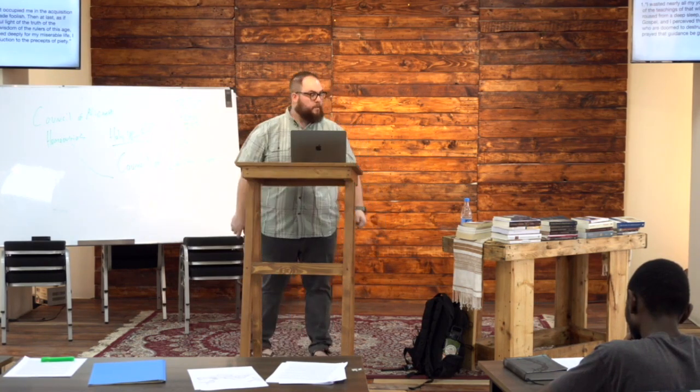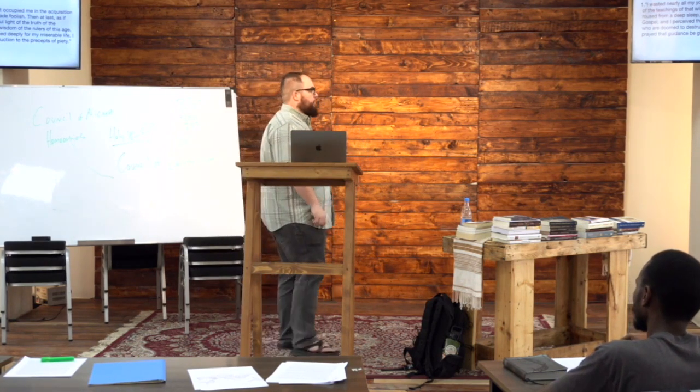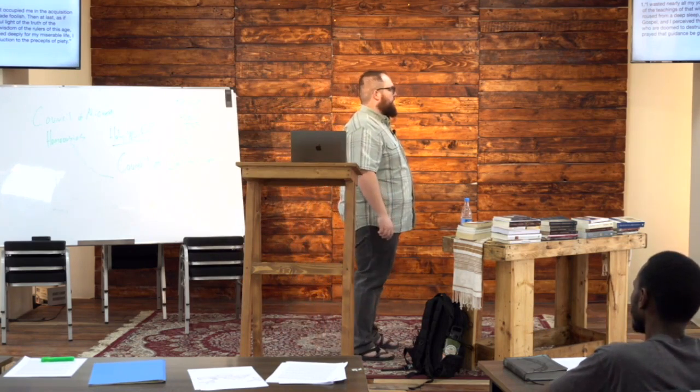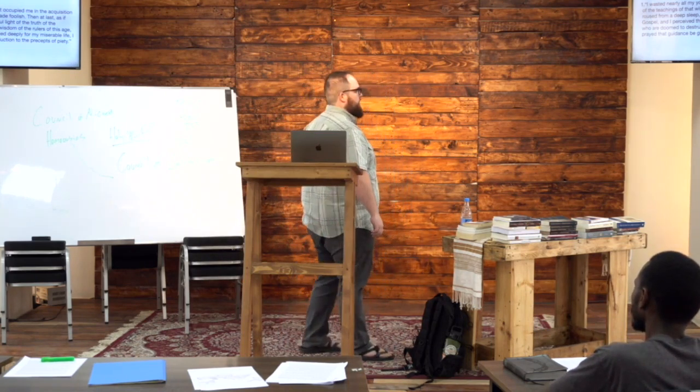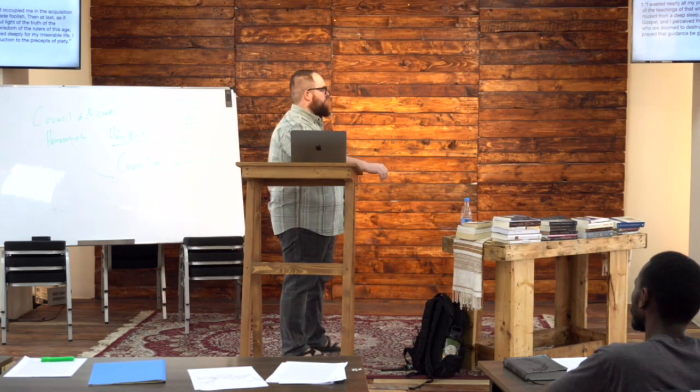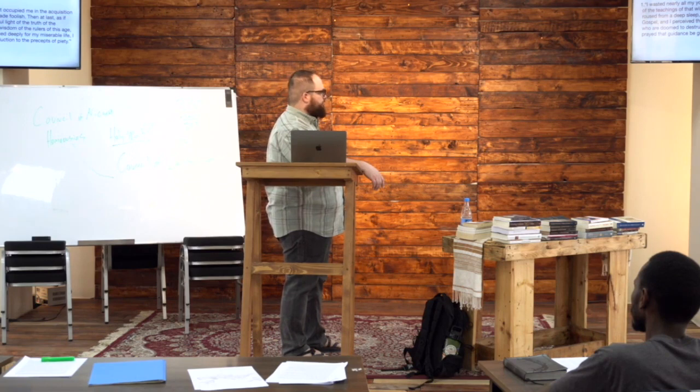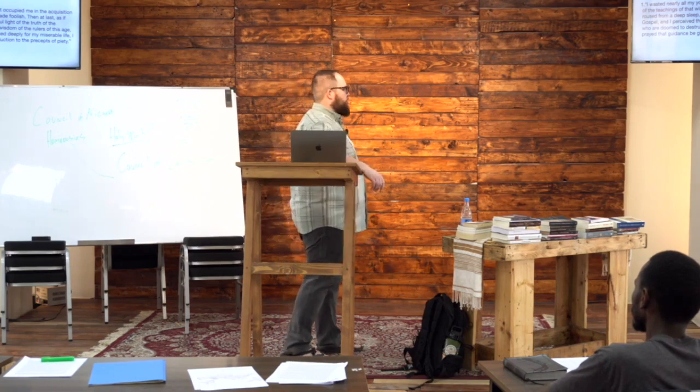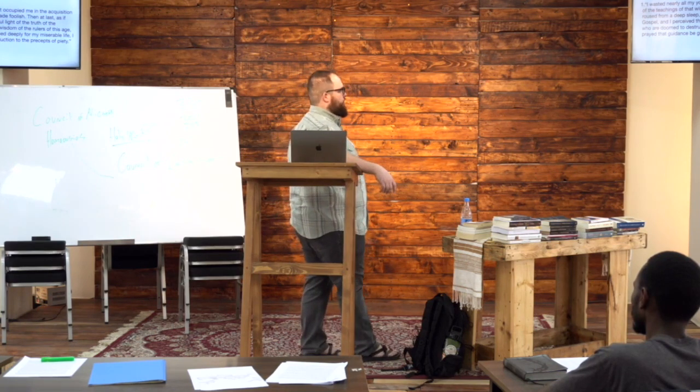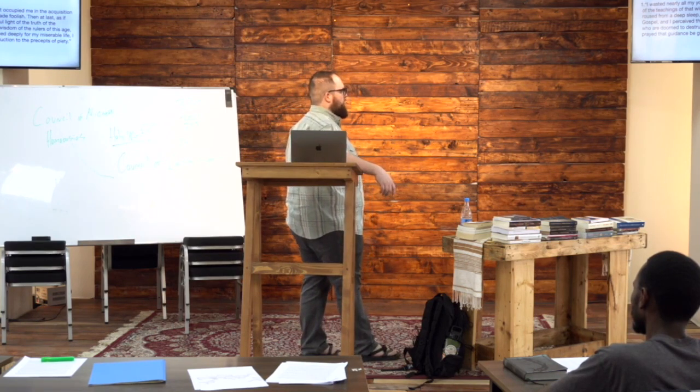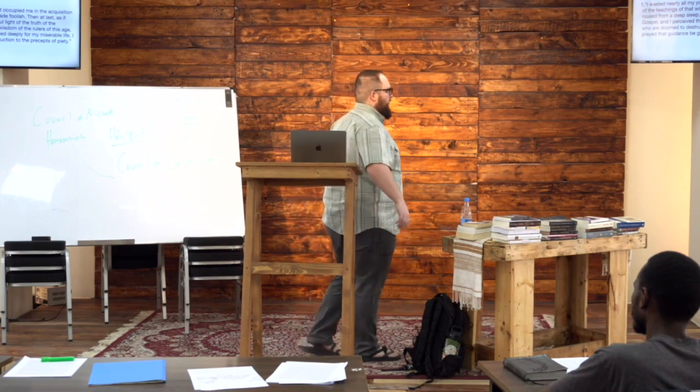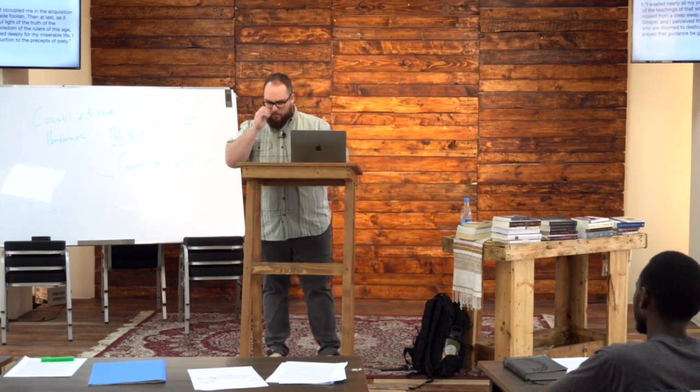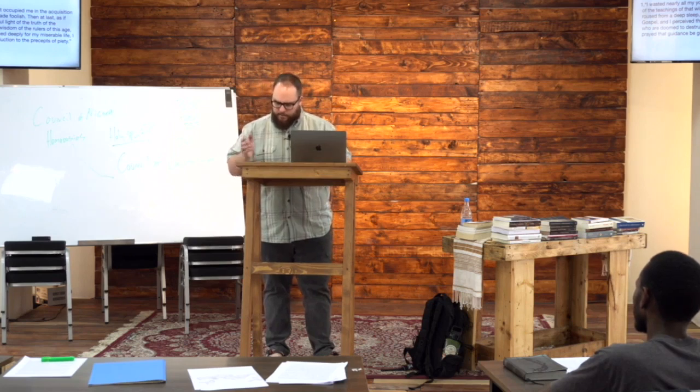This is what he talks about his early years: I wasted nearly all my youth in the vain labor that occupied me in the acquisition of the teachings of that wisdom which God has made foolish. Then at last, as if roused from a deep sleep, I looked at the wonderful light of the truth of the gospel and perceived the worthlessness of the wisdom of the rulers of this age who are doomed to destruction. After I had mourned deeply for my miserable life, I prayed that guidance be given to me for my introduction to the precepts of piety. So he was then baptized.